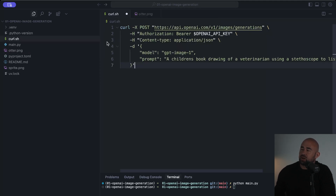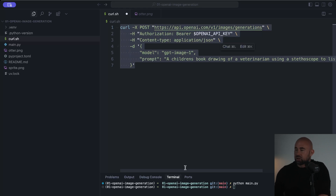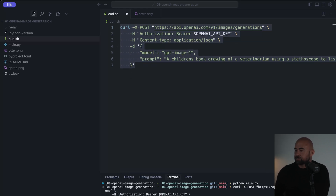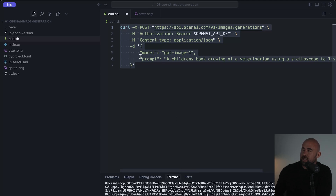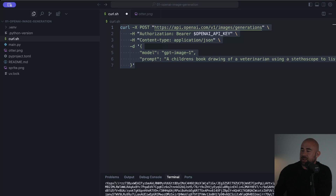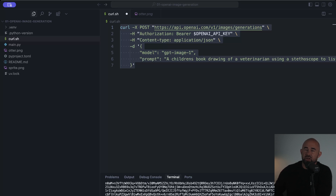You can also do this via curl in your terminal. Provided you have an OpenAI API key defined in your environment, you can just go ahead and run this request. This request returned successfully. What I actually got back was this gigantic JSON string — this is essentially the image in a string encoded format.